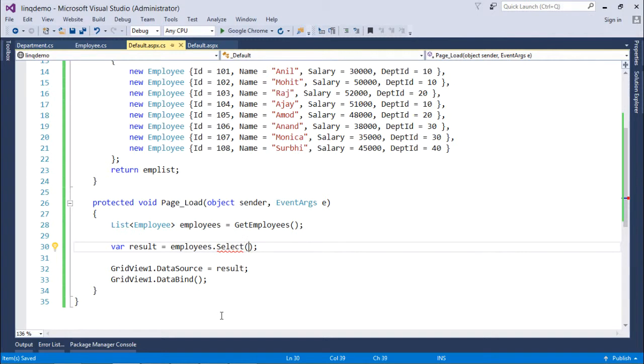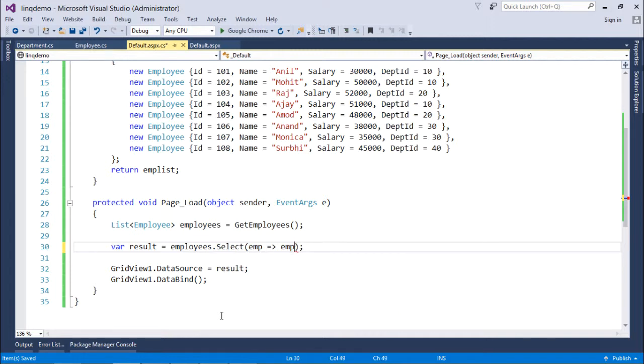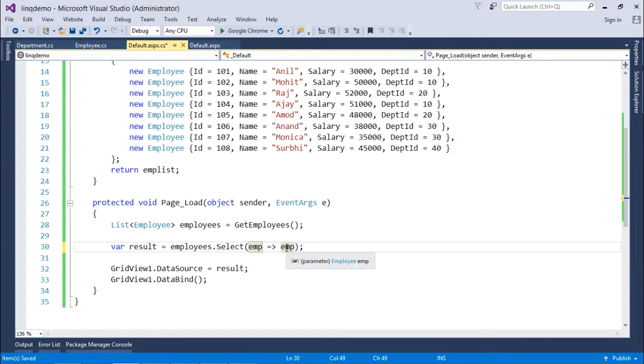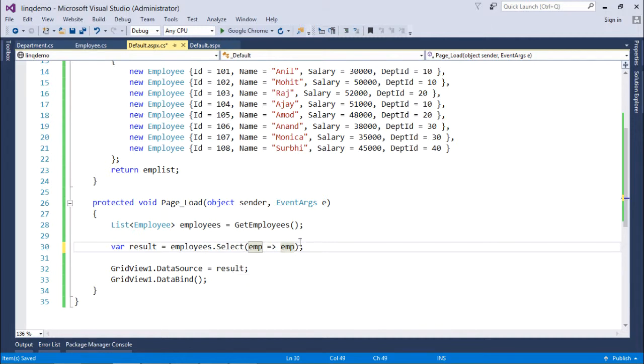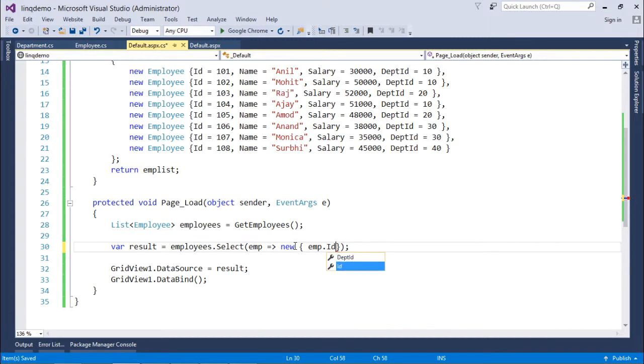If you want to get all the fields you can just say emp, it will retrieve all the fields. That is here you can see it is IEnumerable of employee type. But again if you want to get multiple columns you can say it like new and then inside you can do it in the very same manner like emp.ID, emp.Name and so on.